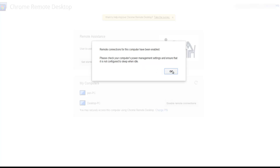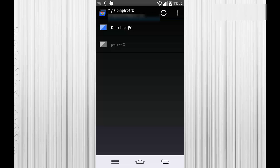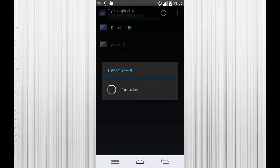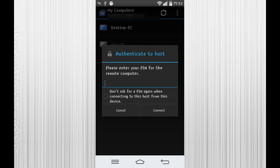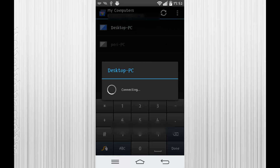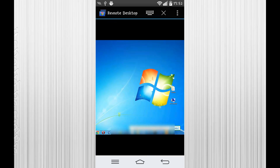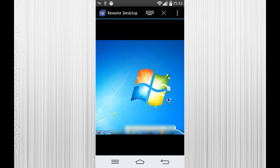Once you enable remote connections to your PC you can go back to your phone, open Chrome Remote Desktop and establish a remote desktop connection. You are now able to control your PC remotely. You can use your phone's on-screen keyboard and simulate a left click by tapping on your screen.